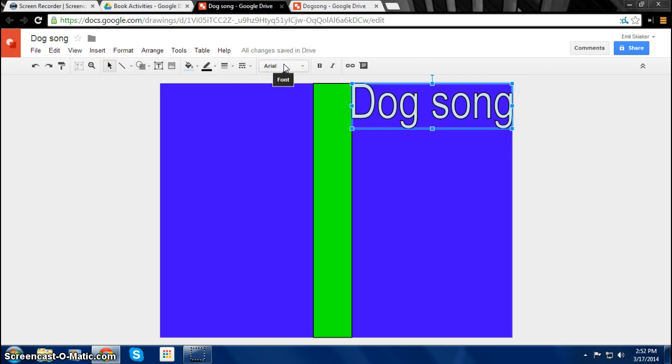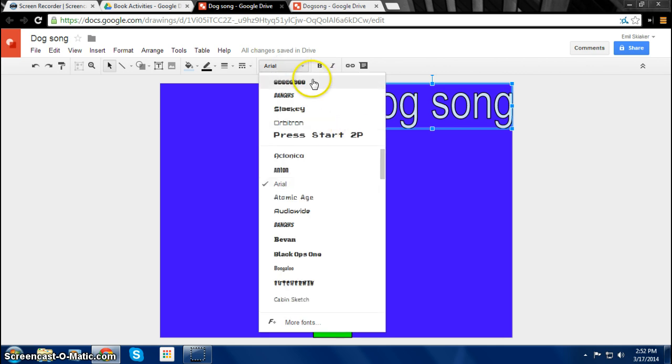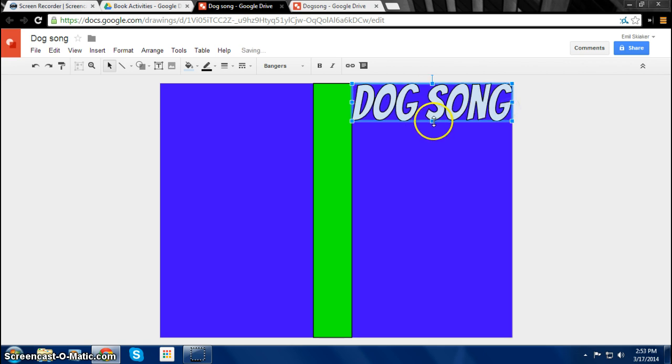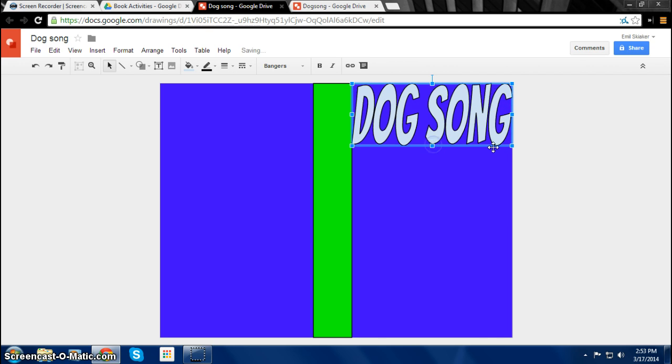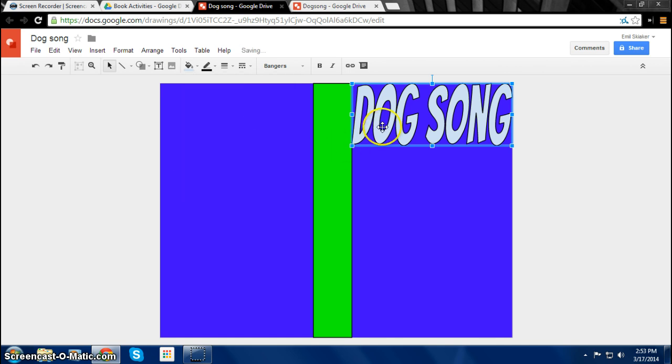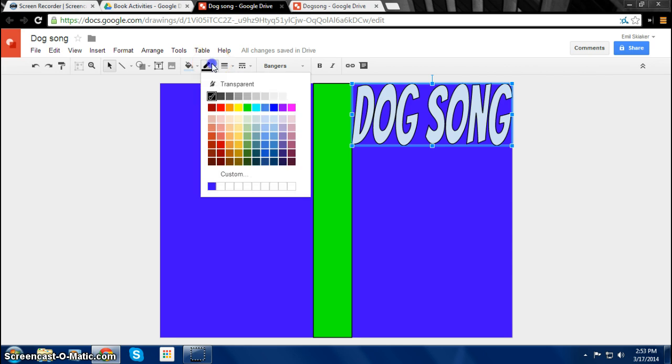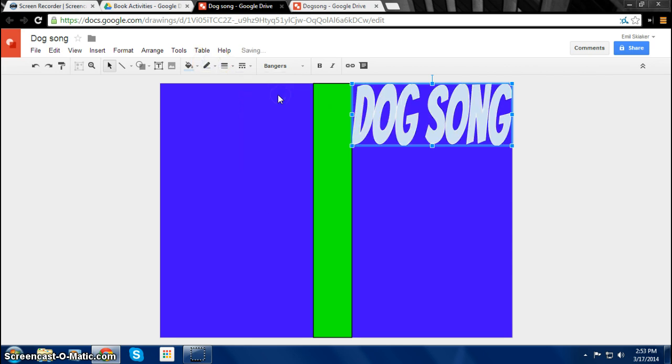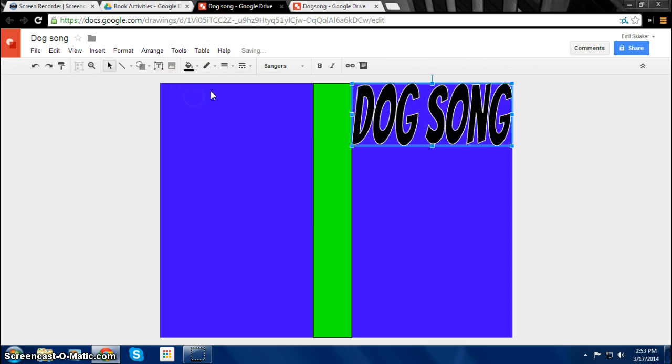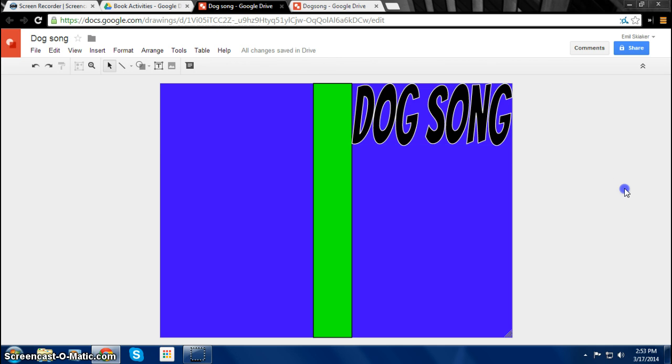Then you can change the title's font by clicking on font. I'll choose Bangers. Then you make the title the size to fit the page. And then you can also change the color. Actually we can keep it this color. And you can also change the outline, maybe to white. Let's just keep black. We can keep it like that.